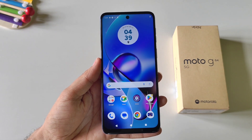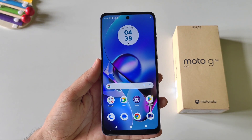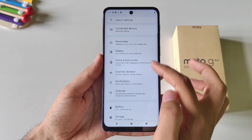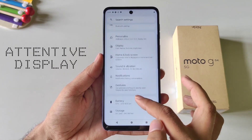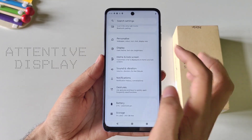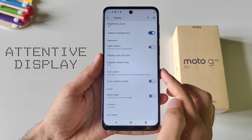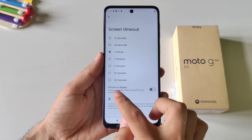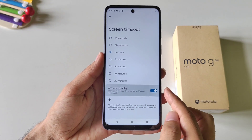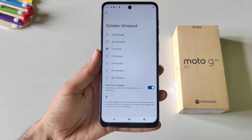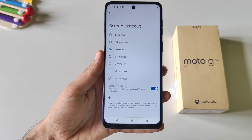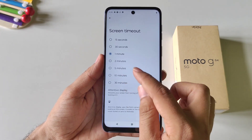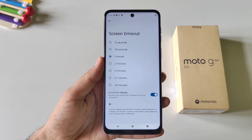If you read ebooks and articles online then you must enable the next feature. Open your settings, scroll down and click on Display. There you will see the option of Screen Timeout. Click on it and at the bottom enable Attentive Display. Now it will prevent your screen from turning off if you are looking at it, so you don't have to keep tapping the display to keep it on.